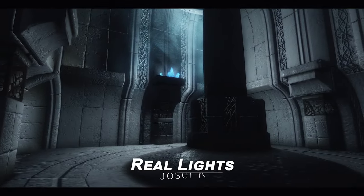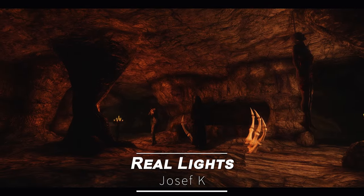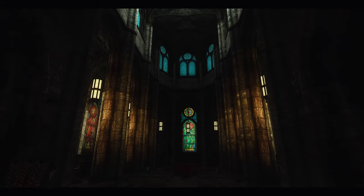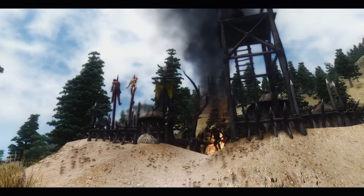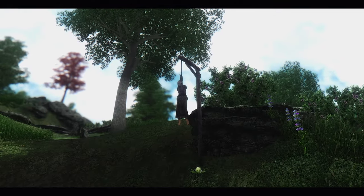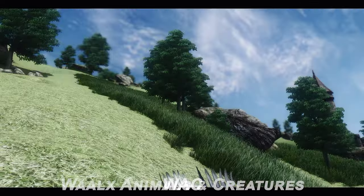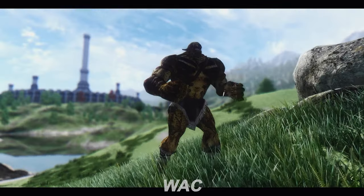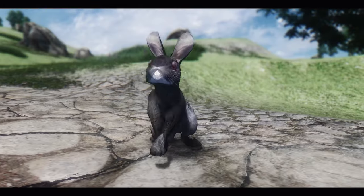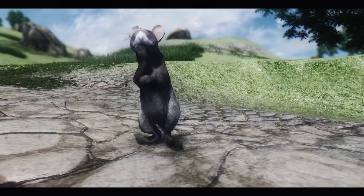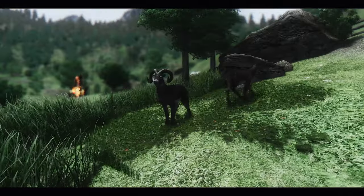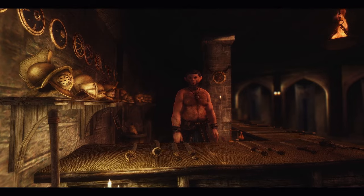Lastly, I included the Real Lights mod to replace in-game light sources with actual light sources, creating more realistic interior lighting. Now it's time for the highlight of today's video — Wallex Animals and Creatures, also known as WAC. This mod significantly adds and improves the creatures and animals in Oblivion. Through this mod, I was able to greatly enhance the game's immersion by adding a variety of new creatures, animals, NPCs, and items.